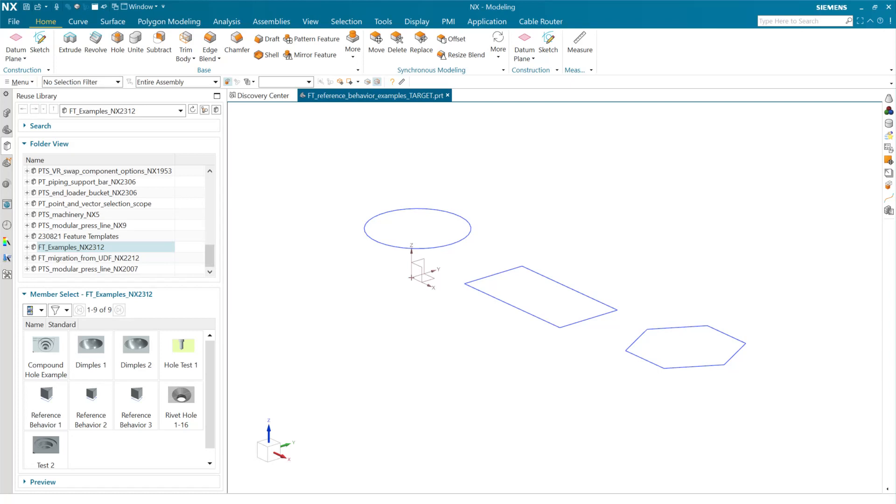This demonstration is going to look at the new reference behaviors available with the latest release of NX here in December 2023, NX 2312.